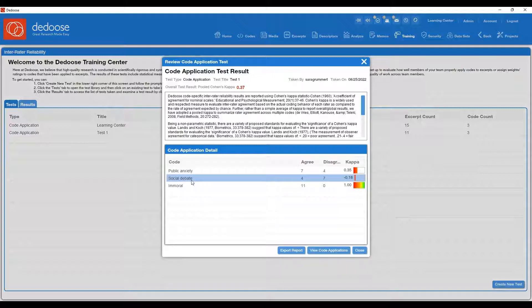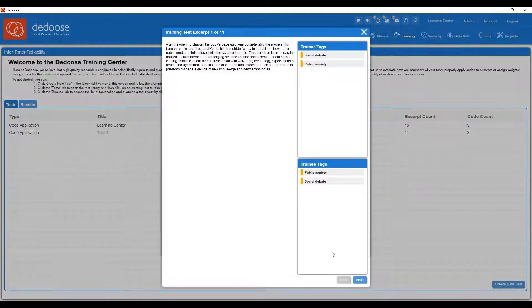What's great about this test is that you can actually cycle through on those excerpts and see where you agreed and disagreed and who was coding which excerpt with which code. To do that, you could export the report if you chose to, or you can choose view code applications.